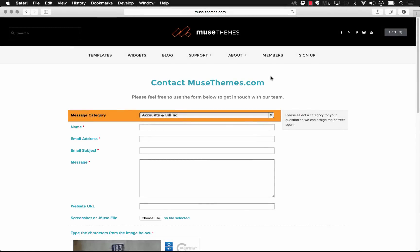Hey there, thanks for stopping by MuseThemes. My name is Steve Harris. Today let's have a look at a new widget called the Wufoo Forms widget.